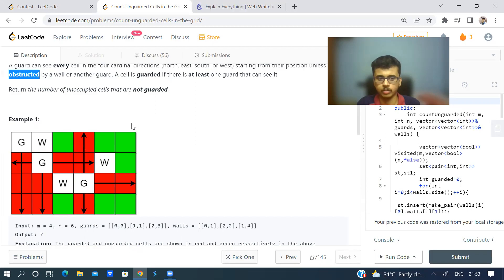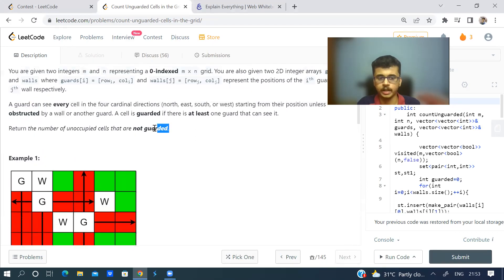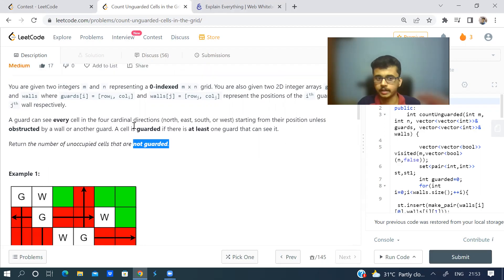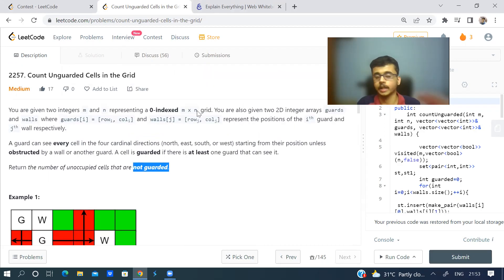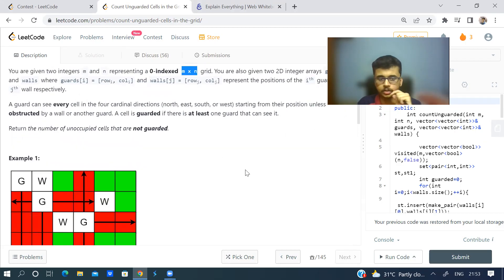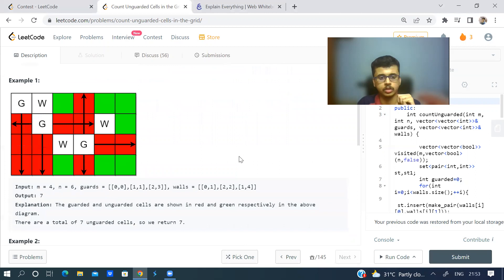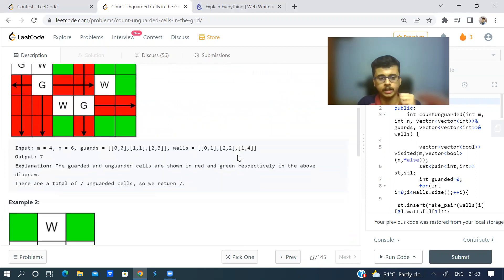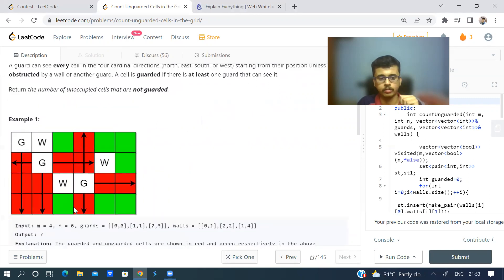The problem asks us to find the number of cells which are not guarded. The total number of cells is m×n, since it's an m×n grid where m is rows and n is columns. This is essentially a brute force approach.